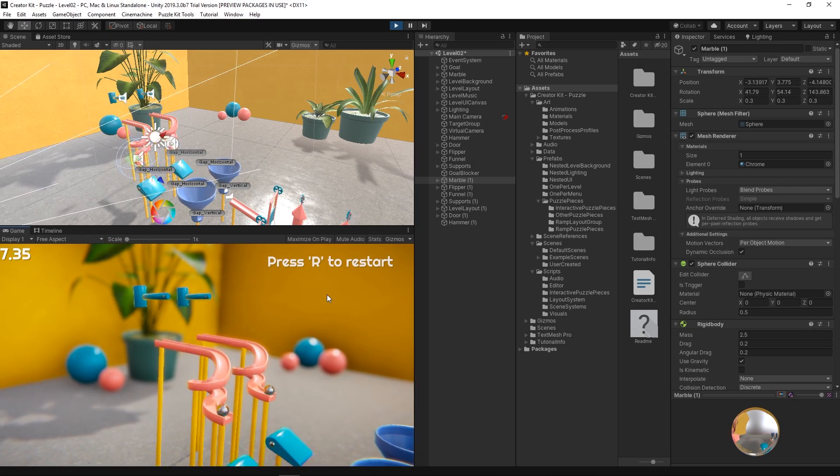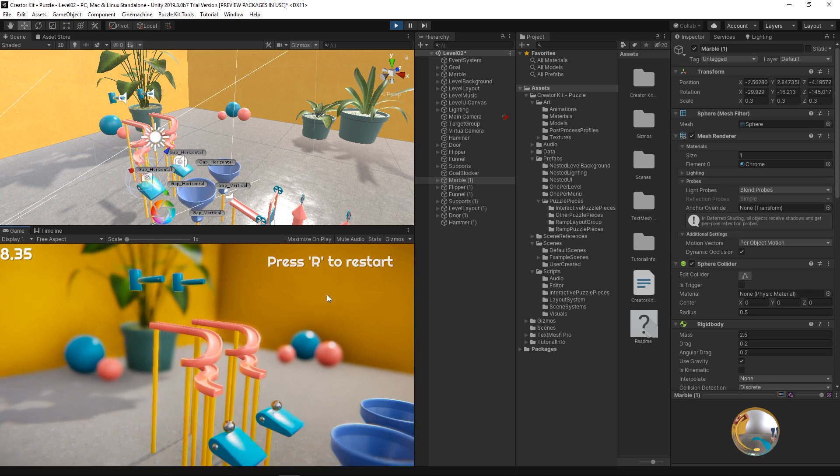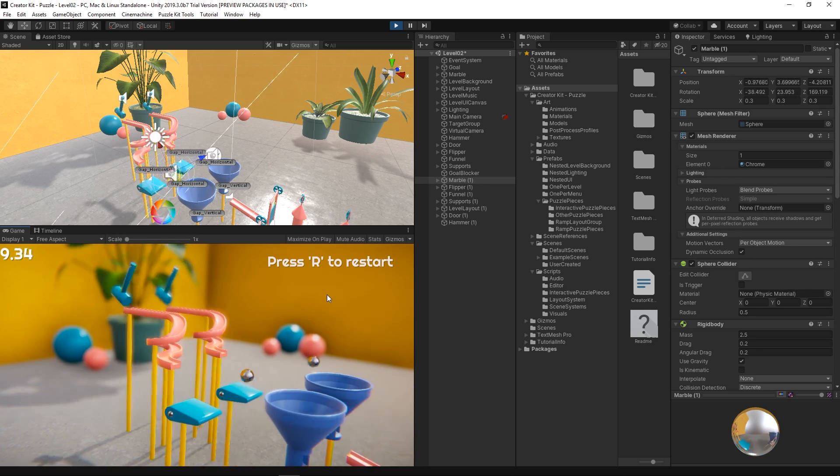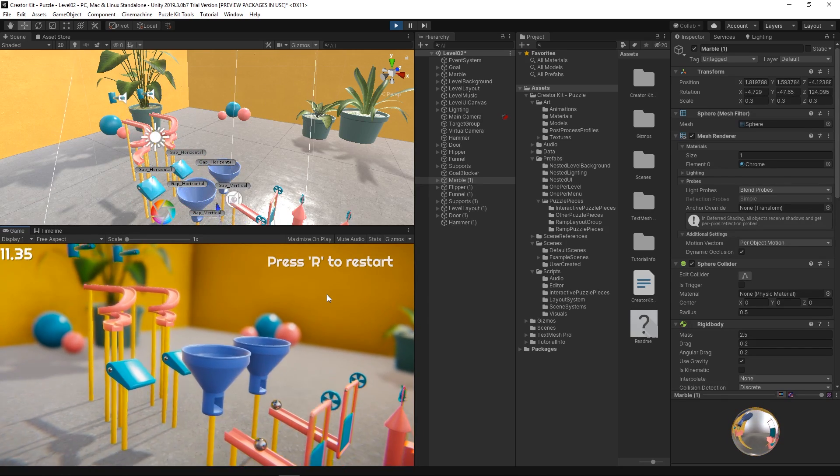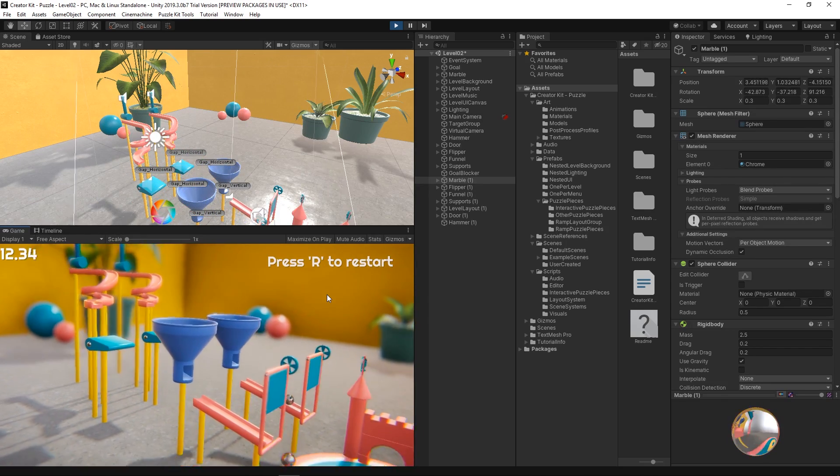If we test the game right now, we can see that the spacebar key triggers all of the interactable objects at the same time.